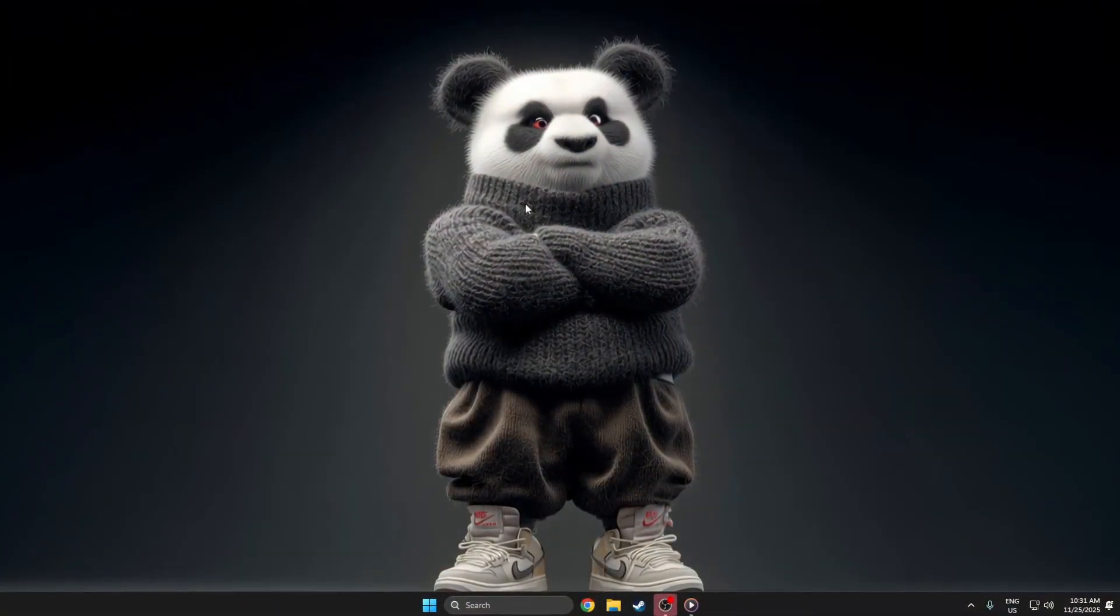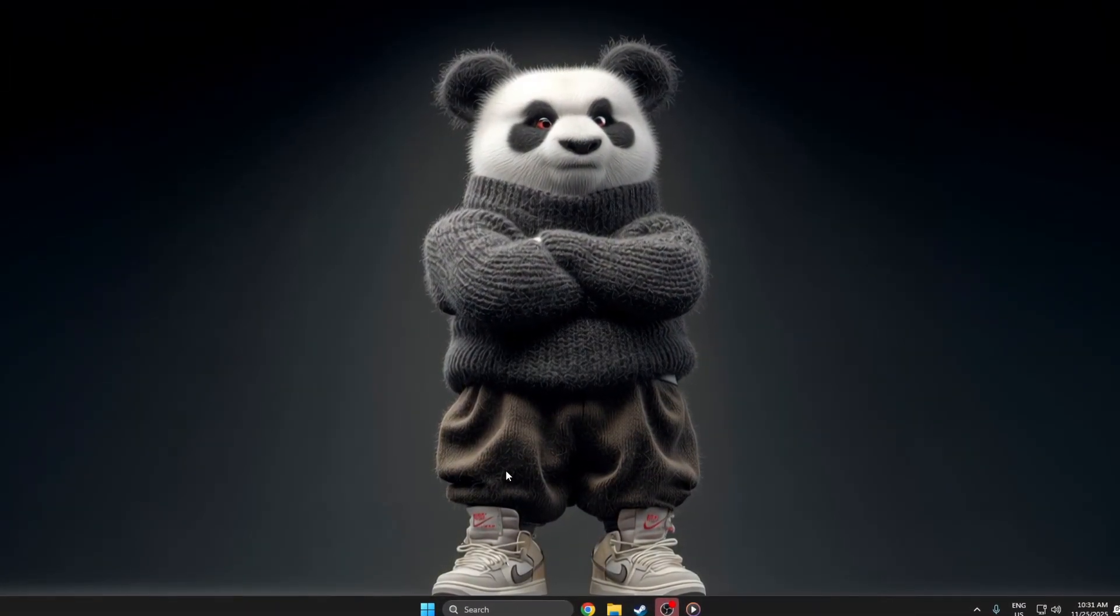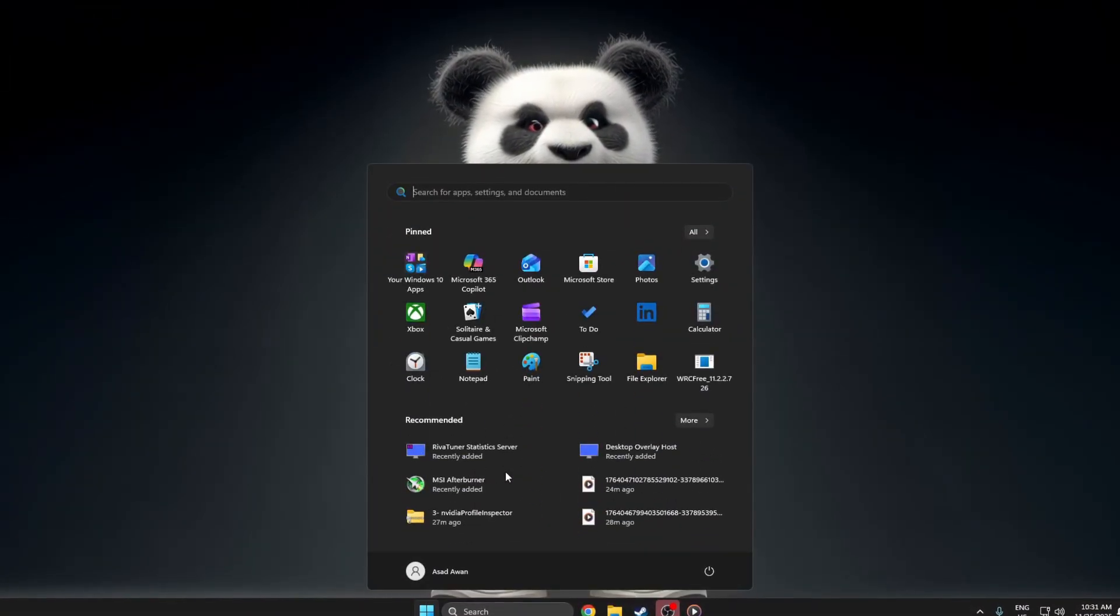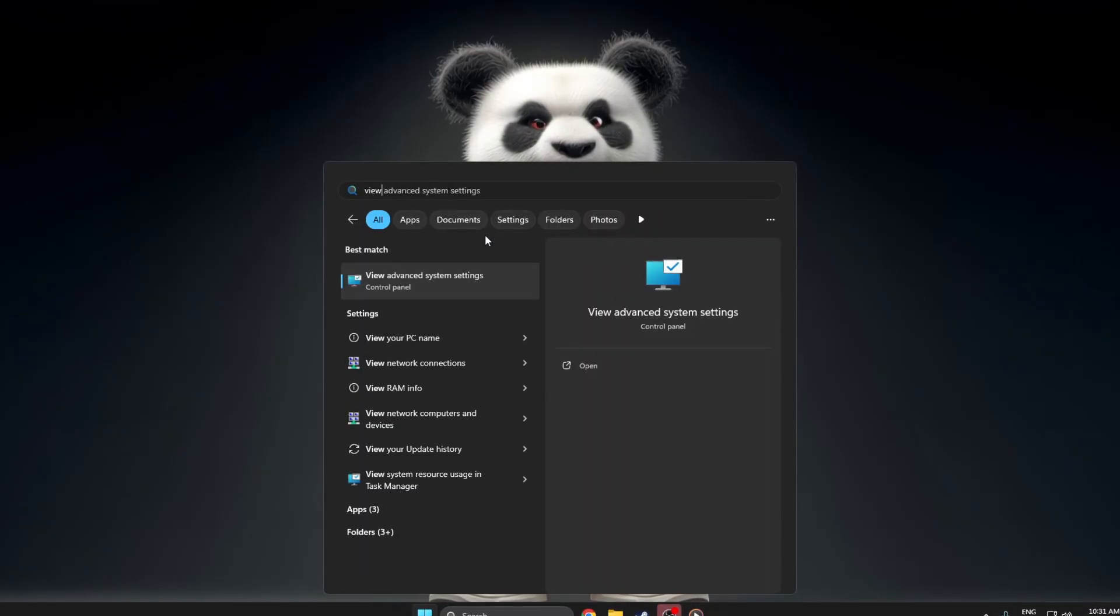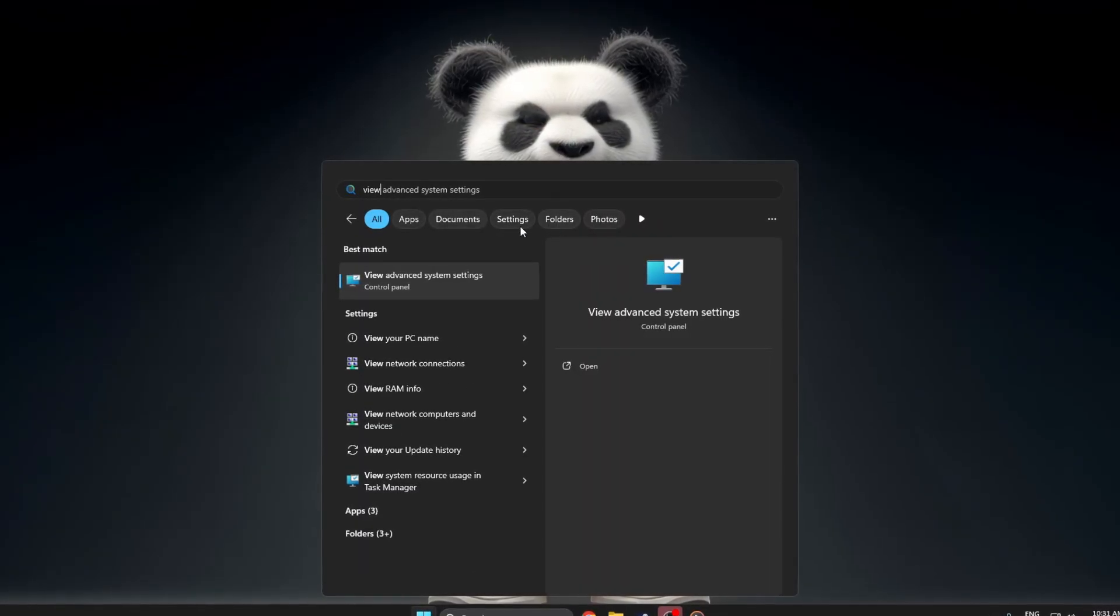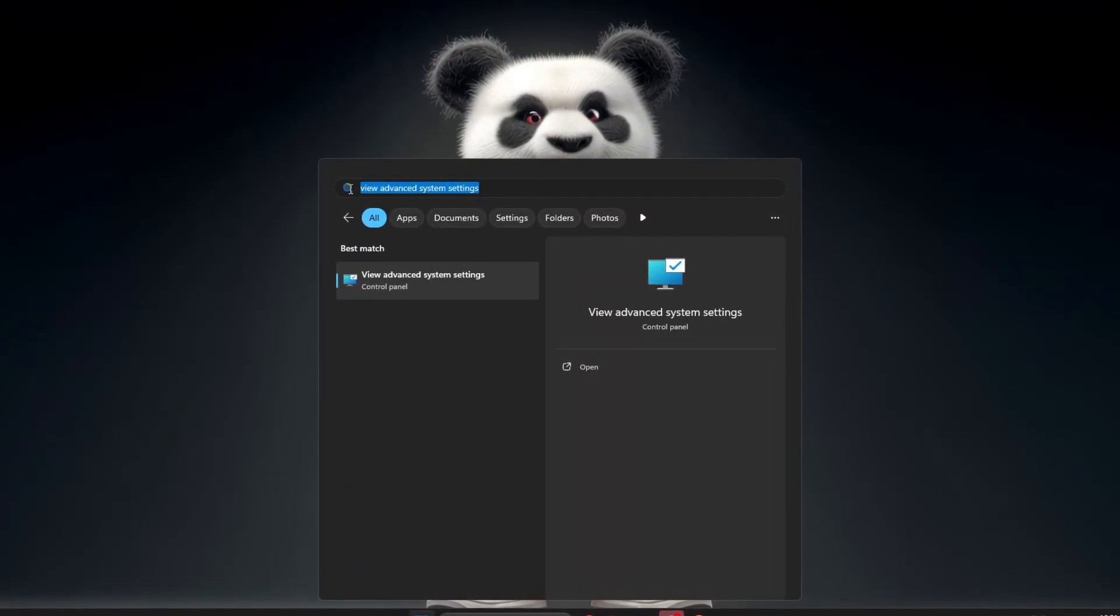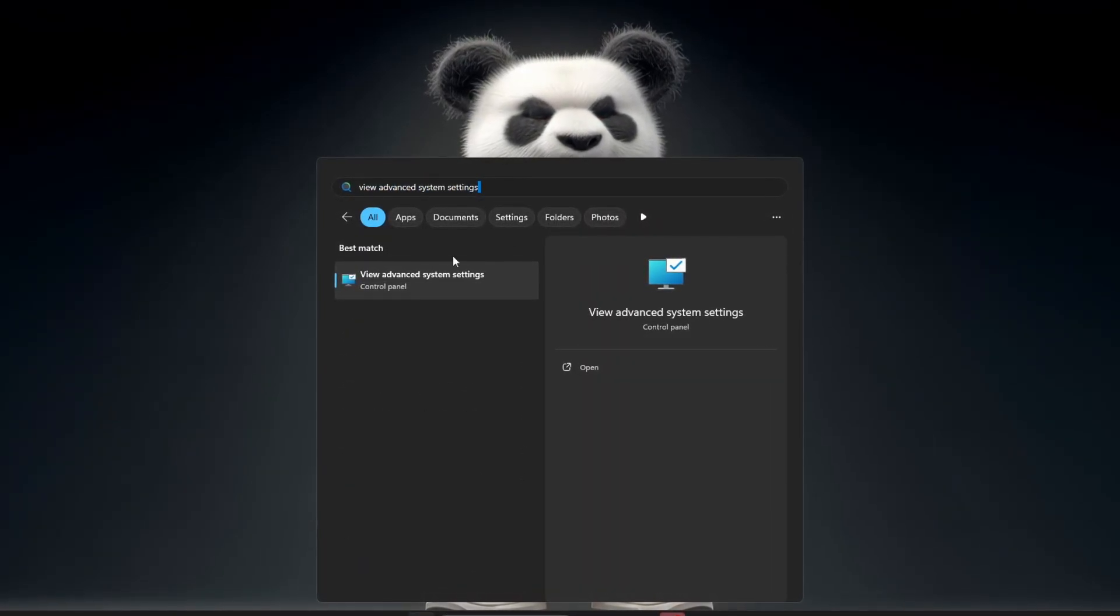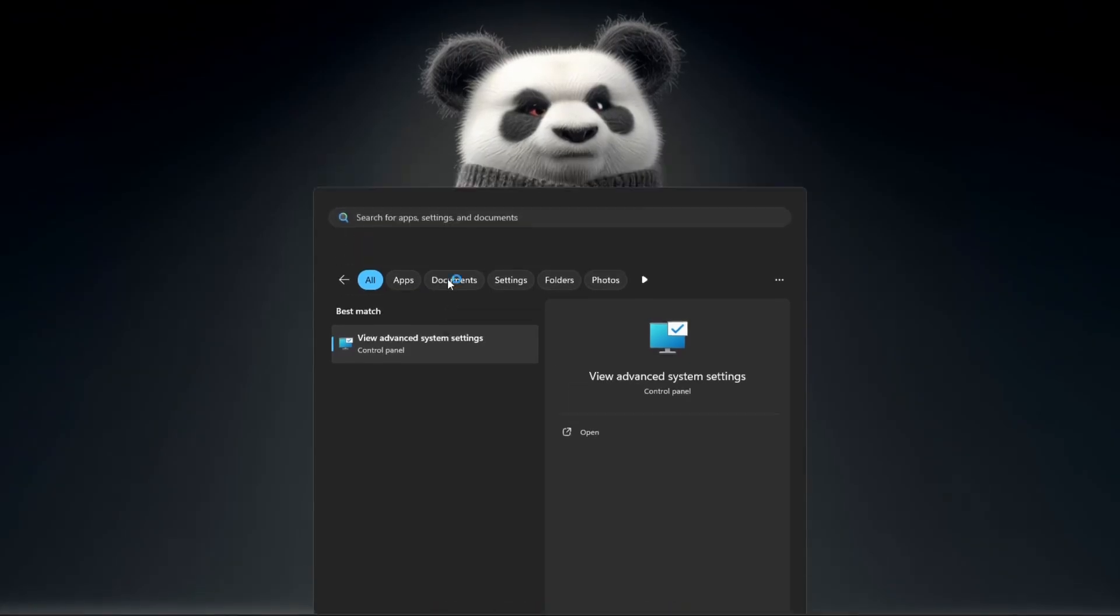First, go to your keyboard and press the Windows key. When the start menu opens, type View Advanced System Settings. When you see the result appear, click on it.